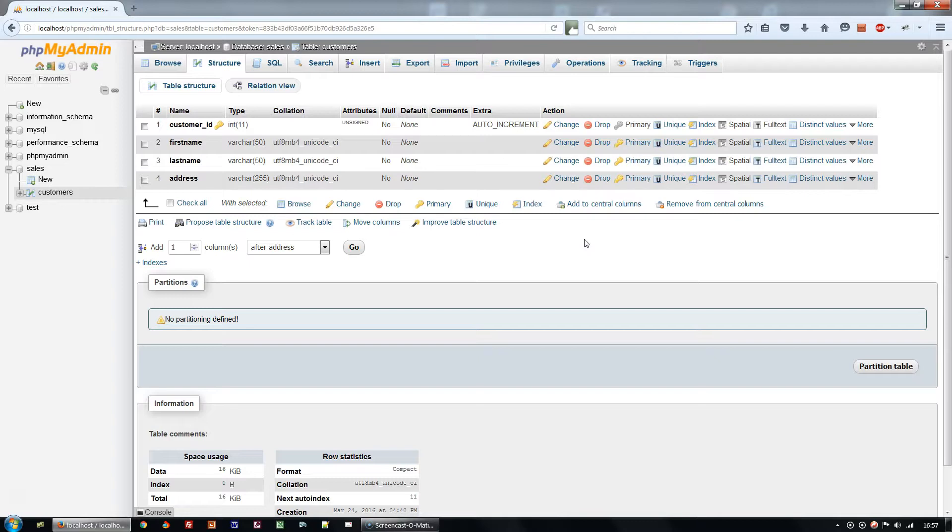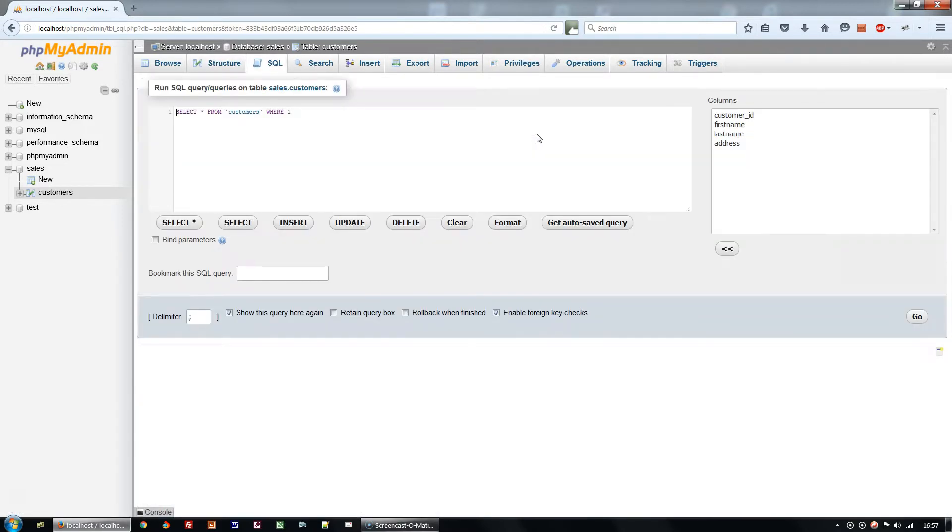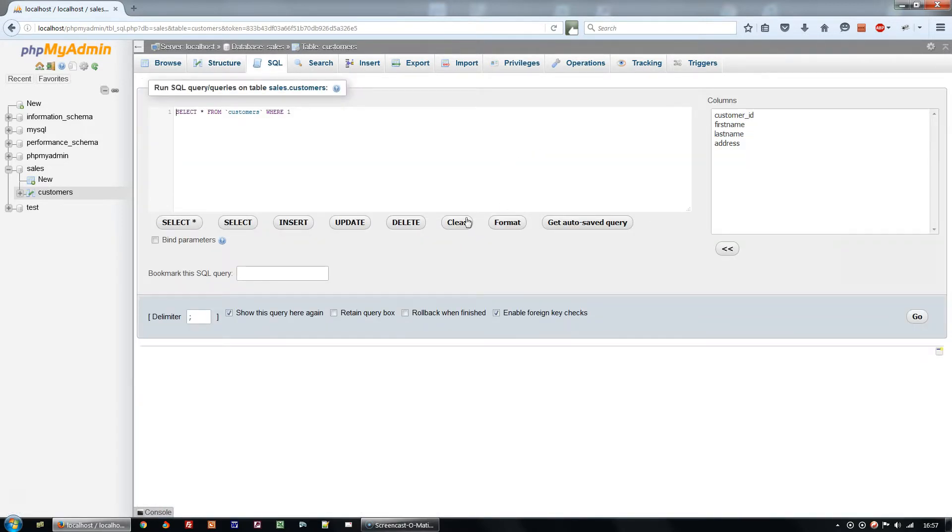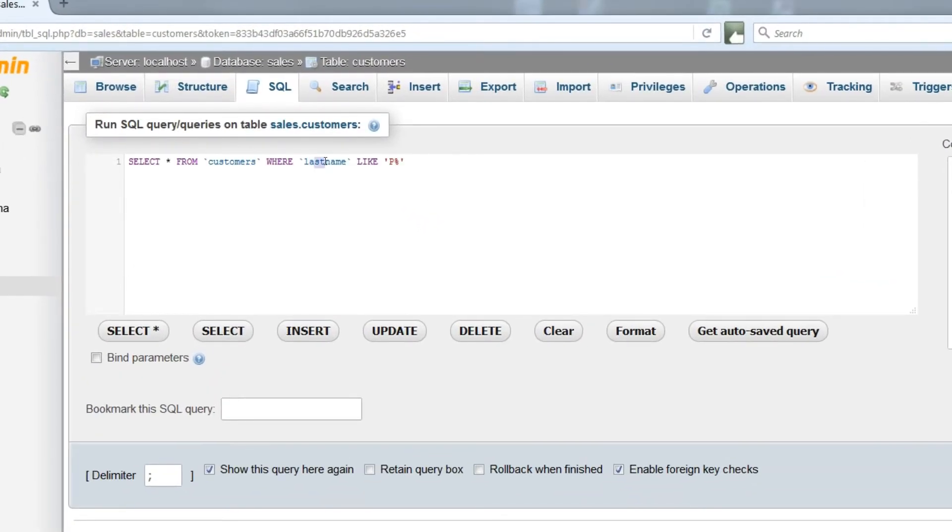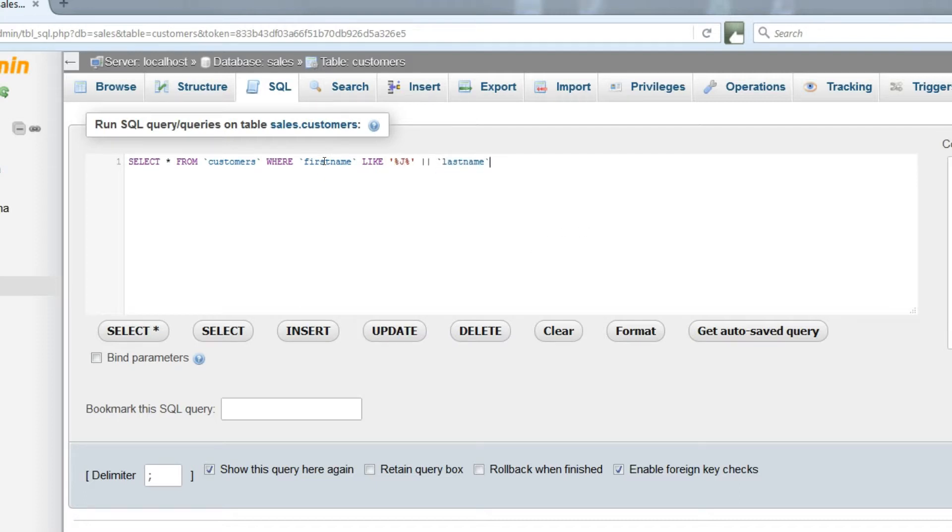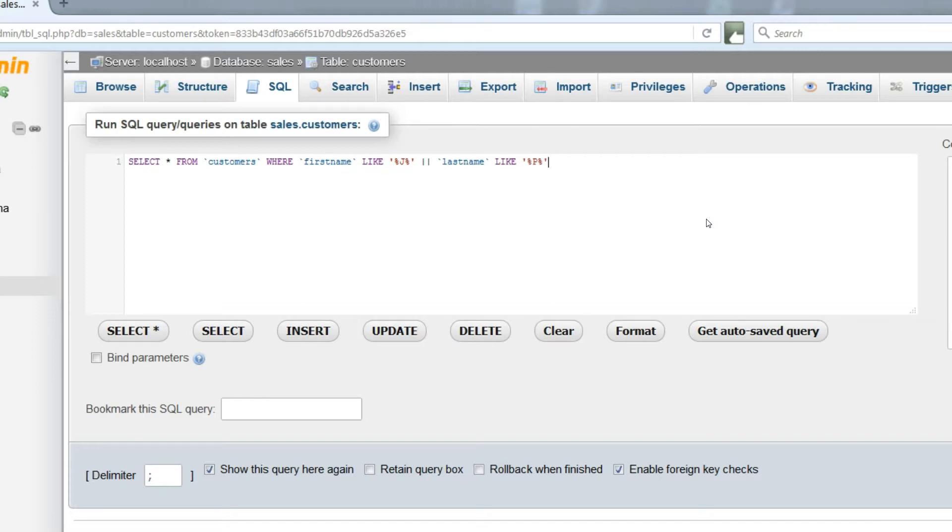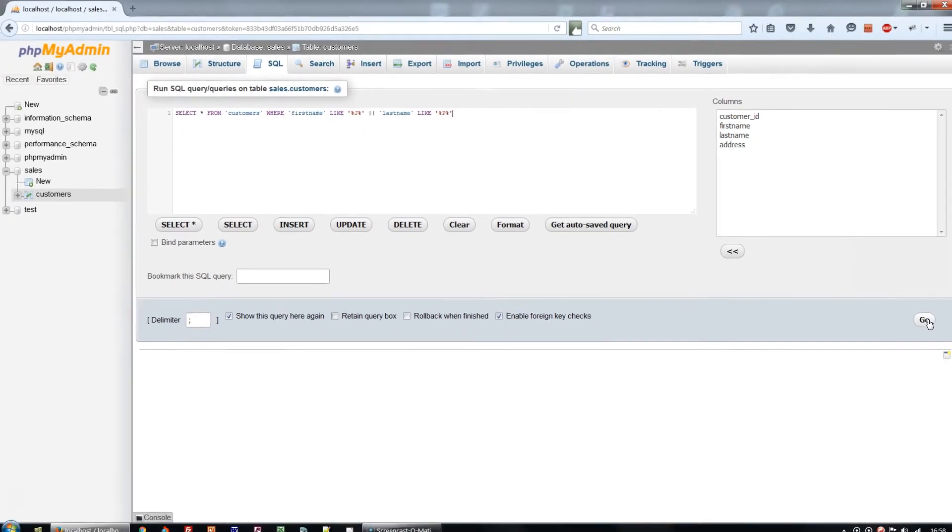Now, how would we go about selecting those customers whose first name contains a J anywhere, or whose last name contains a P anywhere? The answer is SELECT STAR FROM CUSTOMERS WHERE FIRST NAME LIKE WILDCARD J WILDCARD OR LAST NAME LIKE WILDCARD P WILDCARD.